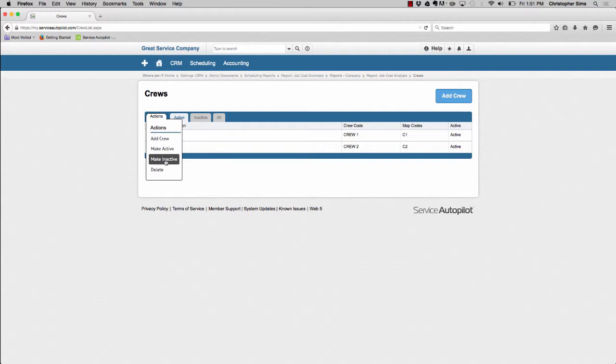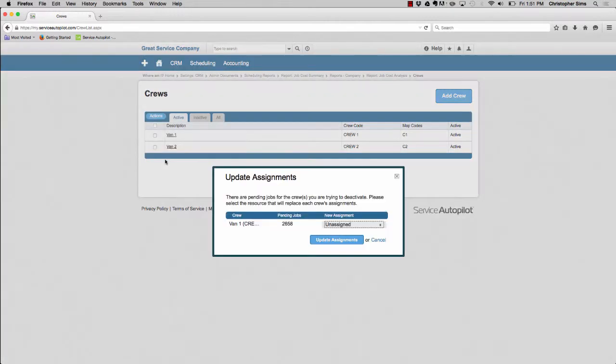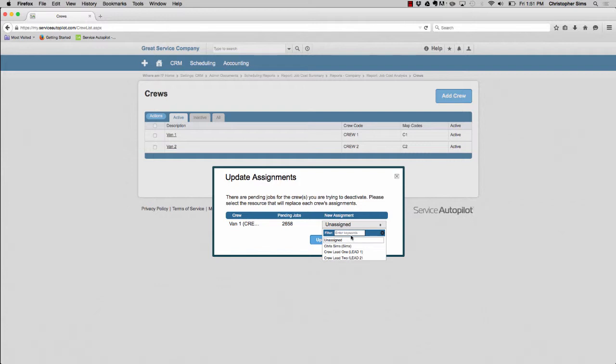I'll click make inactive. The system now prompts me to reassign all 2,658 pending jobs that are currently assigned to van 1. I can give them to a different employee in my system.